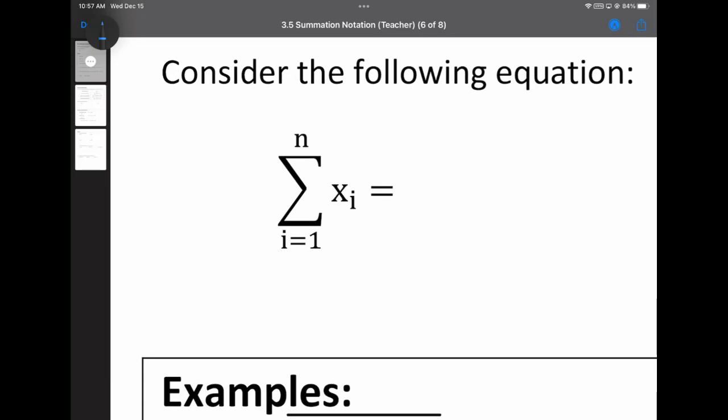It has something on the bottom that's going to be a letter equals a number. The letter is completely arbitrary — we can choose any letter we want. However, I will usually use an I, and the reason for that is that the letter is called an index of summation. So index starts with an I. But any letter works. The number beside it is the number that we're going to start that index at, and it should be a whole number because we're doing counting things here.